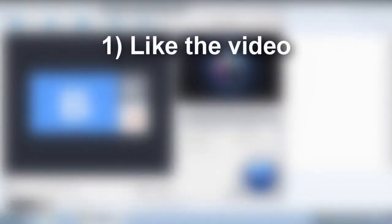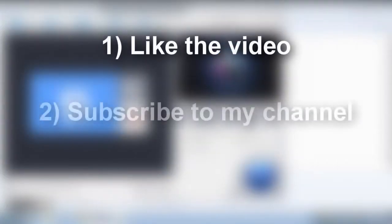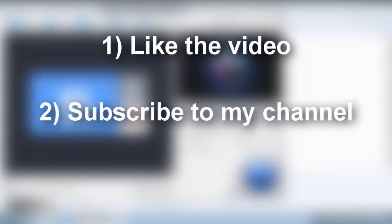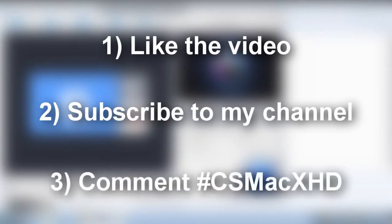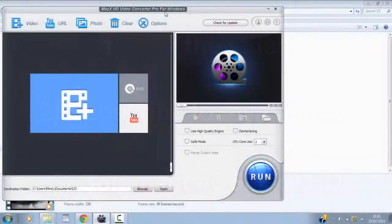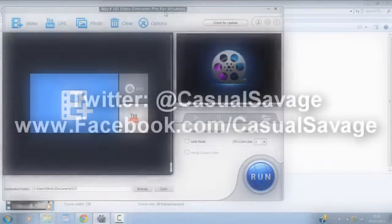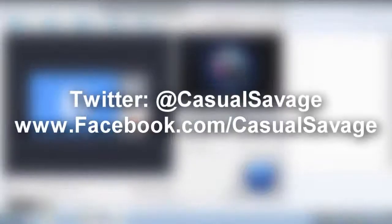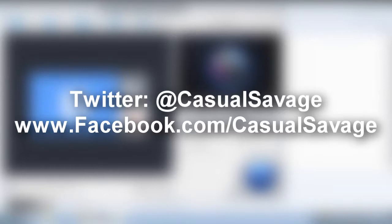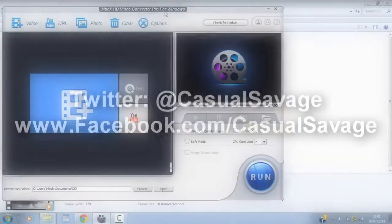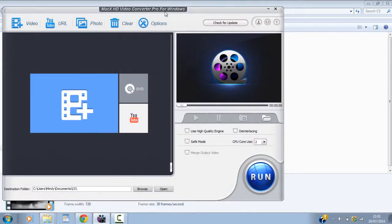Number one. Like the video. Number two. Subscribe to my channel. And number three. Comment. Hashtag. CS. Mac. X. HD. All them steps will be in the description as well. Just in case you couldn't hear me properly. And of course. I've got Facebook and Twitter. So you can message me on that. Or you can tweet me saying you've entered. And then I'll know. So. And yeah. I'm going to be giving you two weeks. To enter this competition. So. The 12th of August. I'm going to be making a video. Revealing the 10 winners.